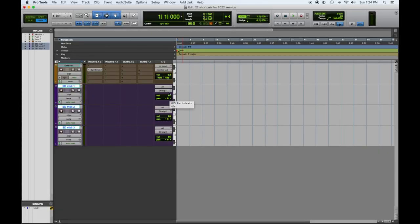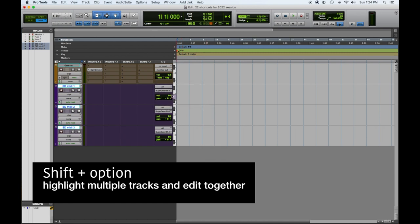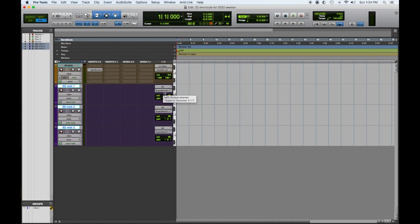The key command for today is: when you want to take multiple tracks and affect them in the same way — any kind of editing, output, or input assignments — all you have to do is hit Shift+Option, then go to one of them and assign.